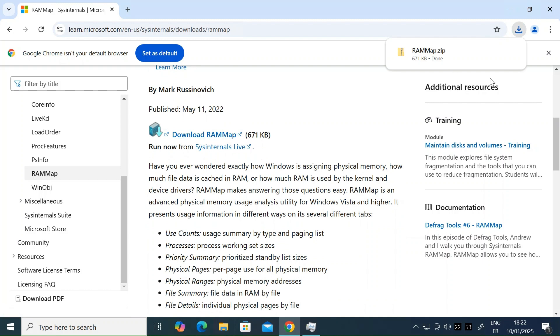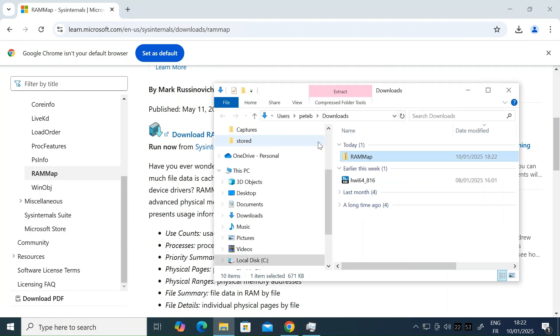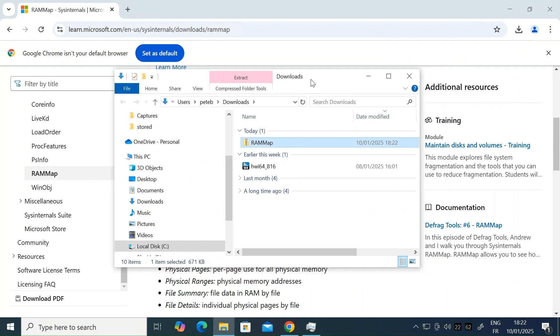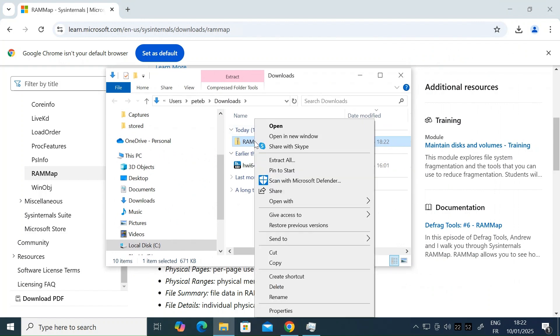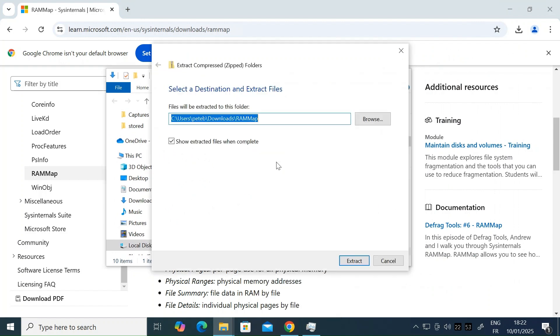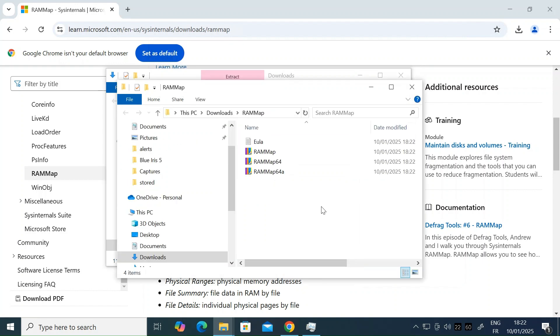That's going to download to your downloads folder. So just head over to that folder. There you go. Then just right click and select extract all. Choose a location and click on extract.